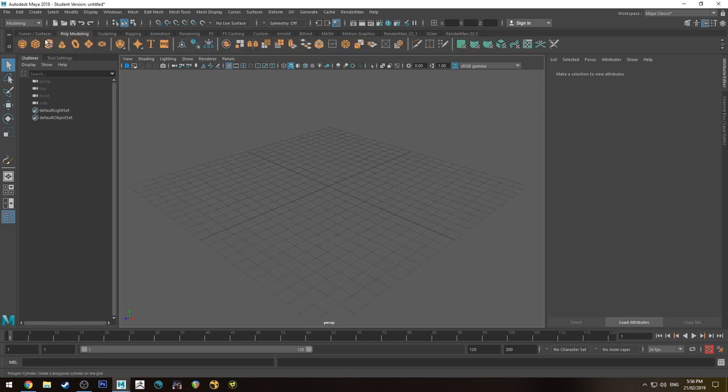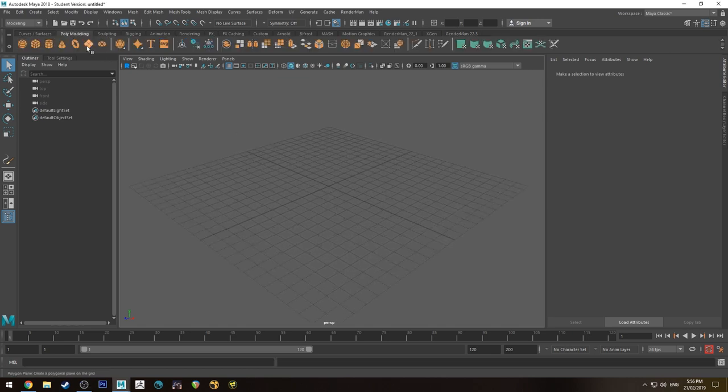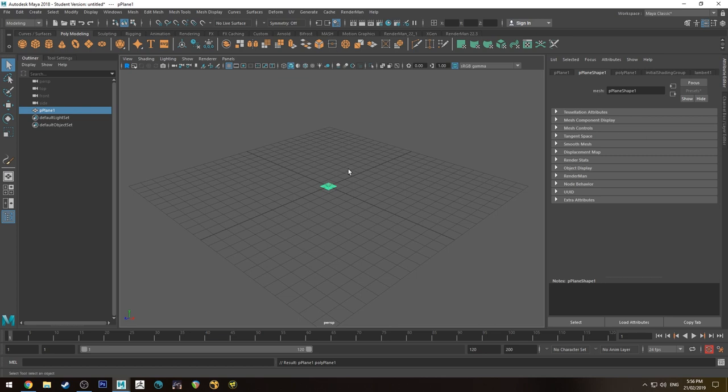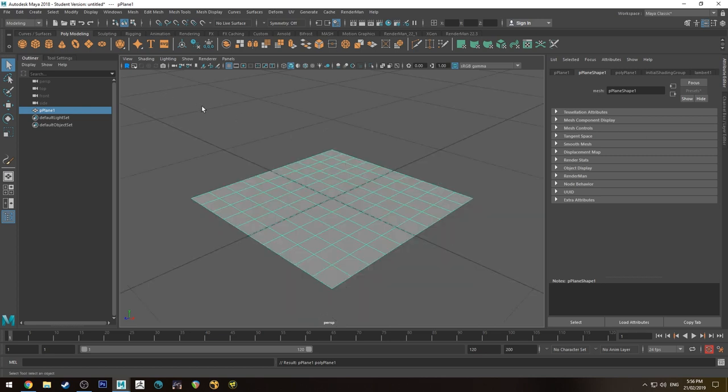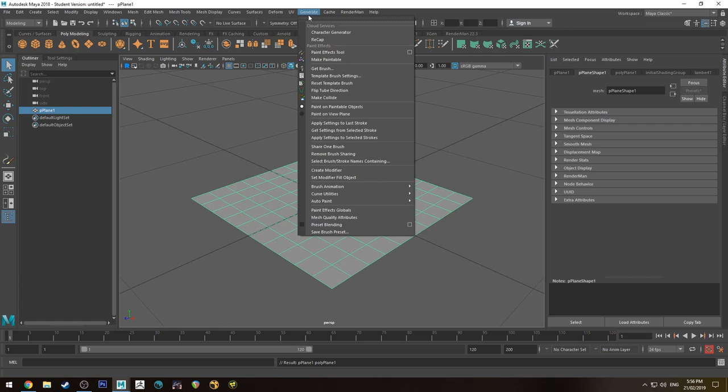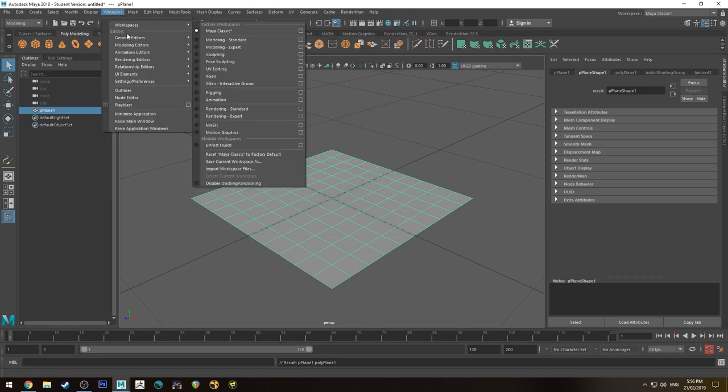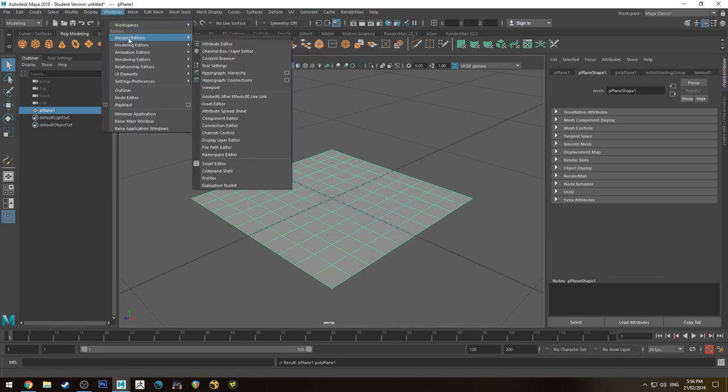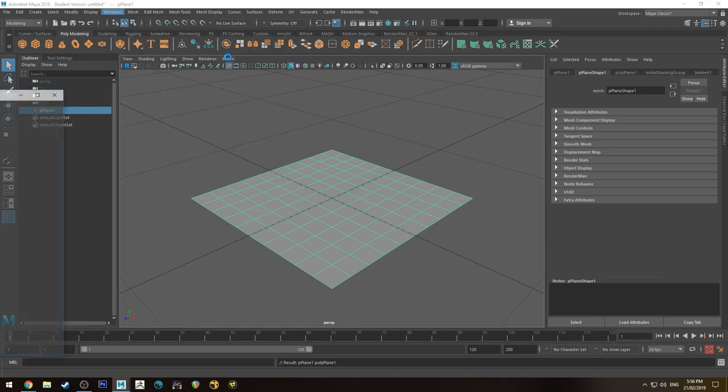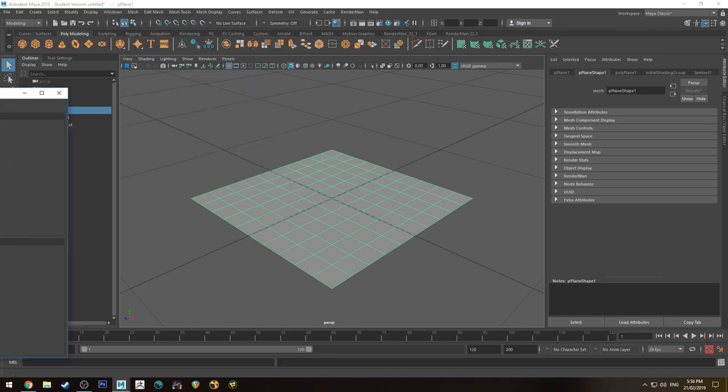You're going to want to create a polyplane. I'm just going to zoom in on that and we are going to make it paintable for PaintFX using generate and then make paintable, and then we are going to go into Windows, General Editors and Content Browser.